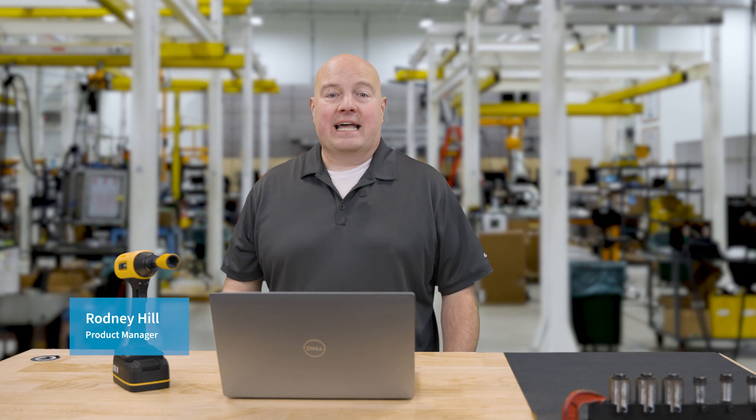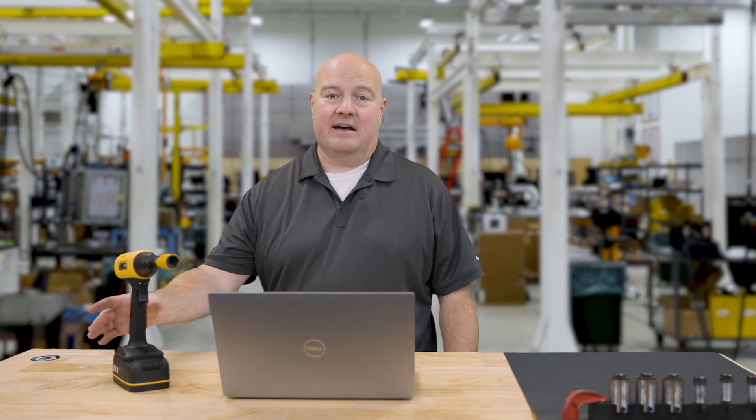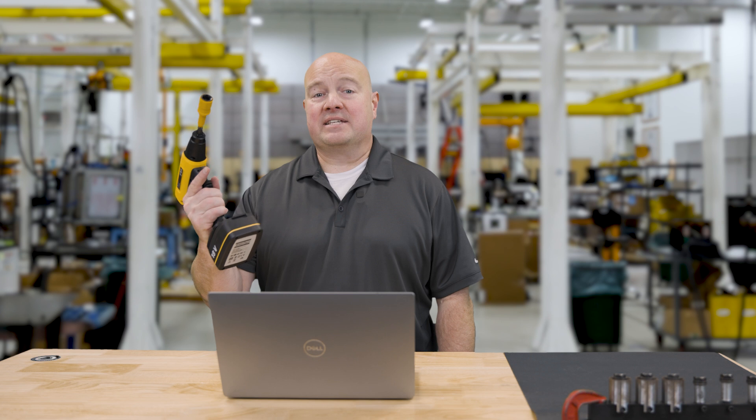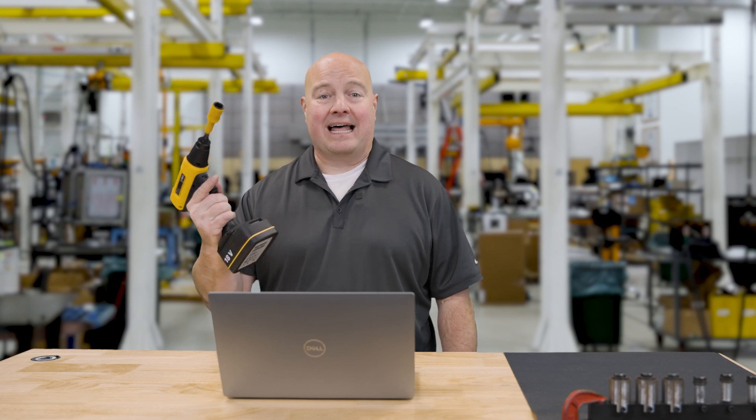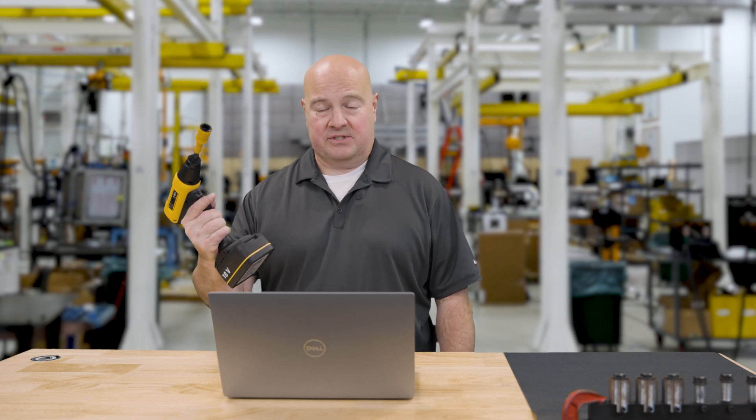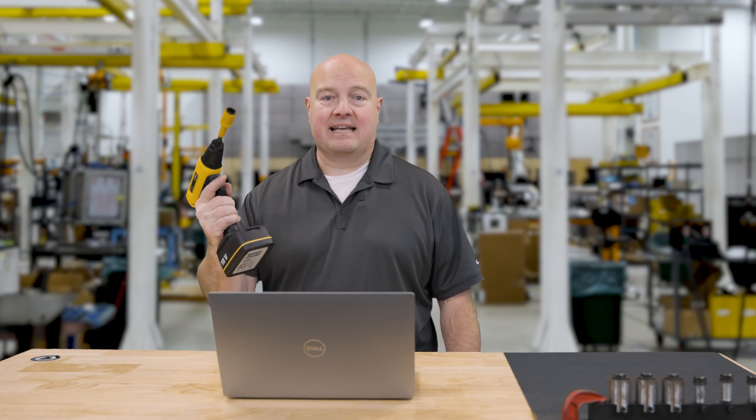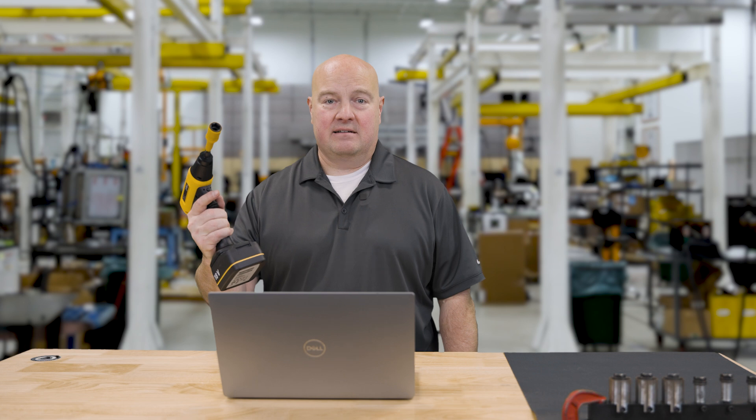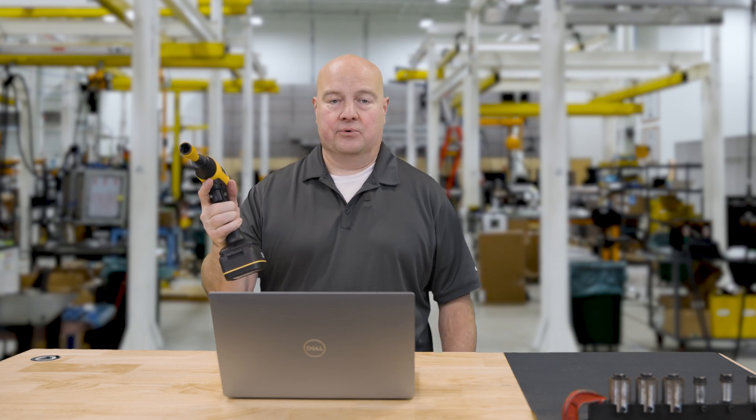Hello, I'm Rodney Hill, Product Manager here at Atlas Copco. Today I'd like to show you a new battery tool we have called the XTB. This is a transducerized battery tool that's designed for Class B fasteners. It has an accuracy of plus or minus seven and a half percent, and it has a lot of other features that I'd like to show you in this tool.